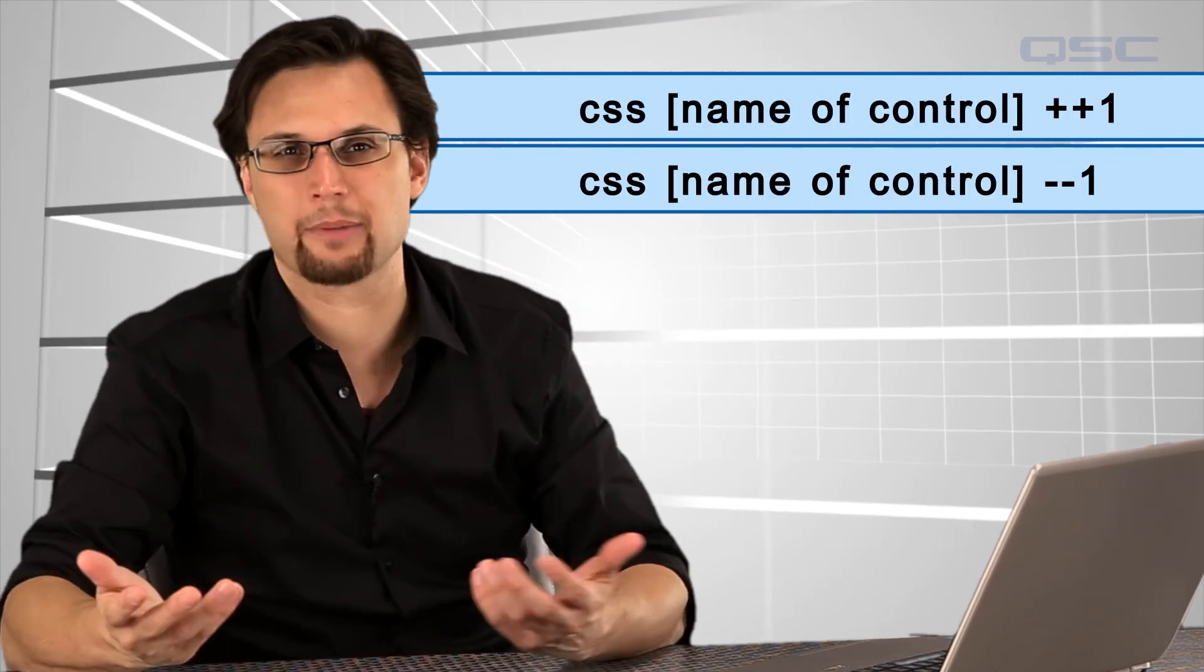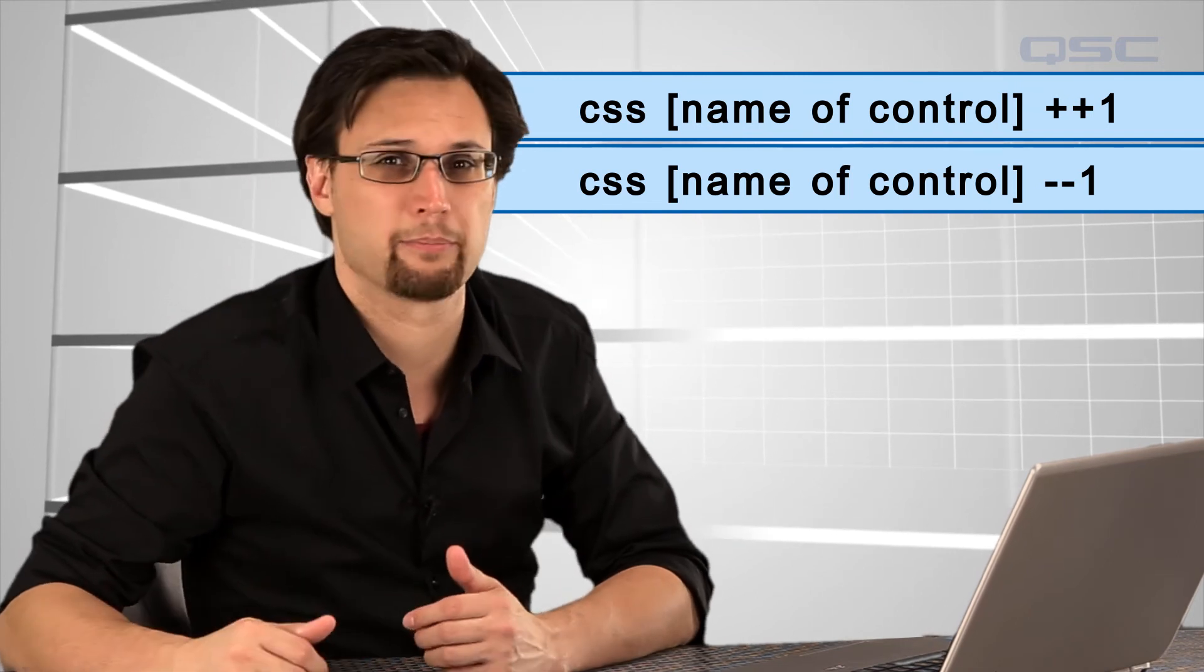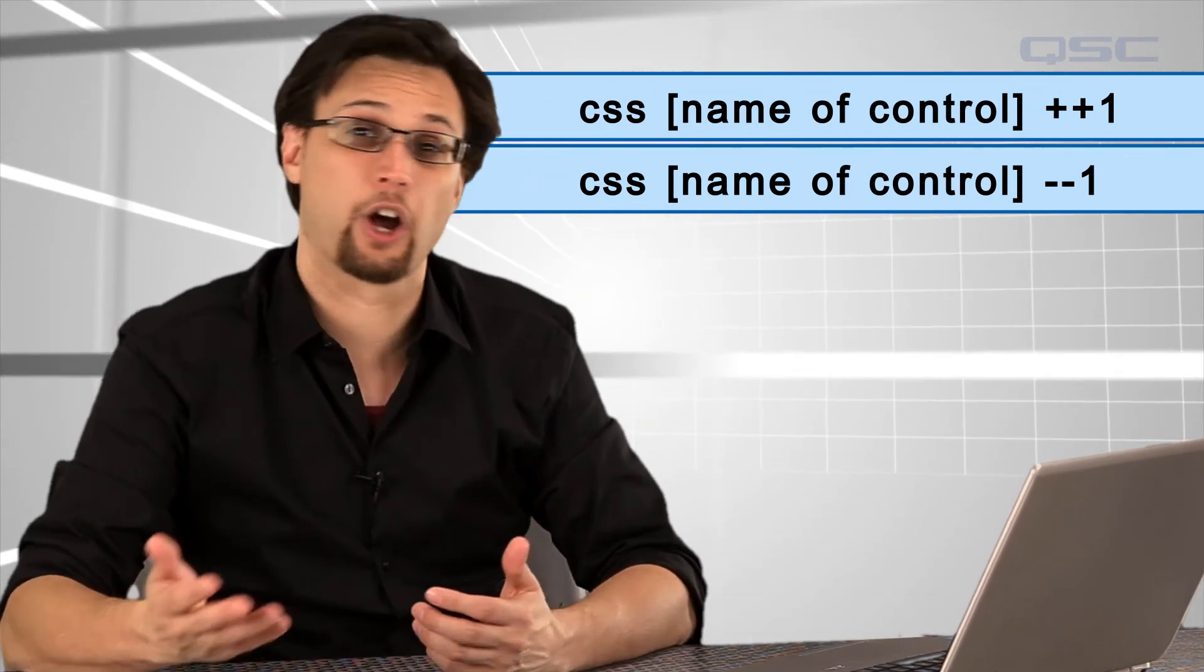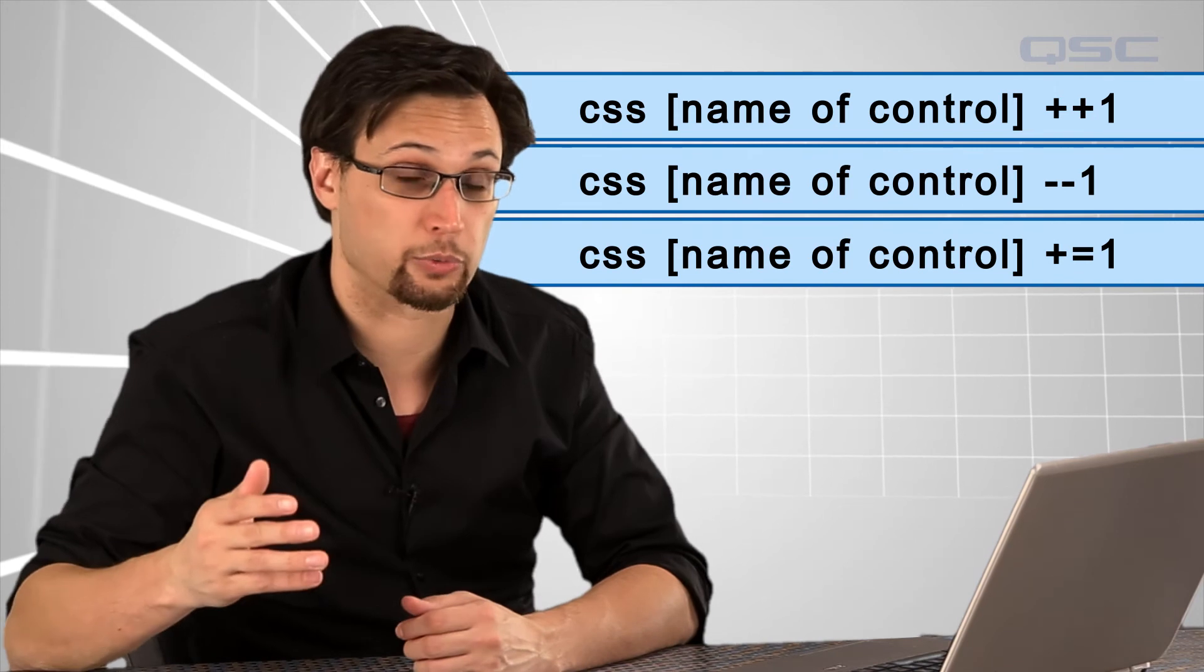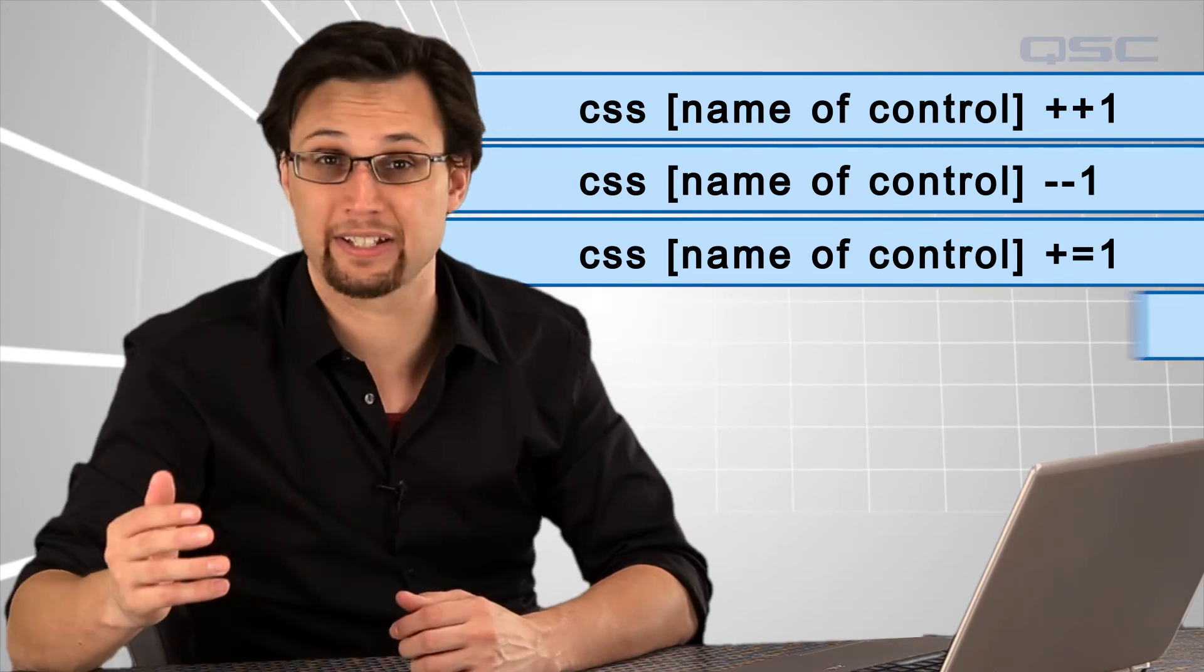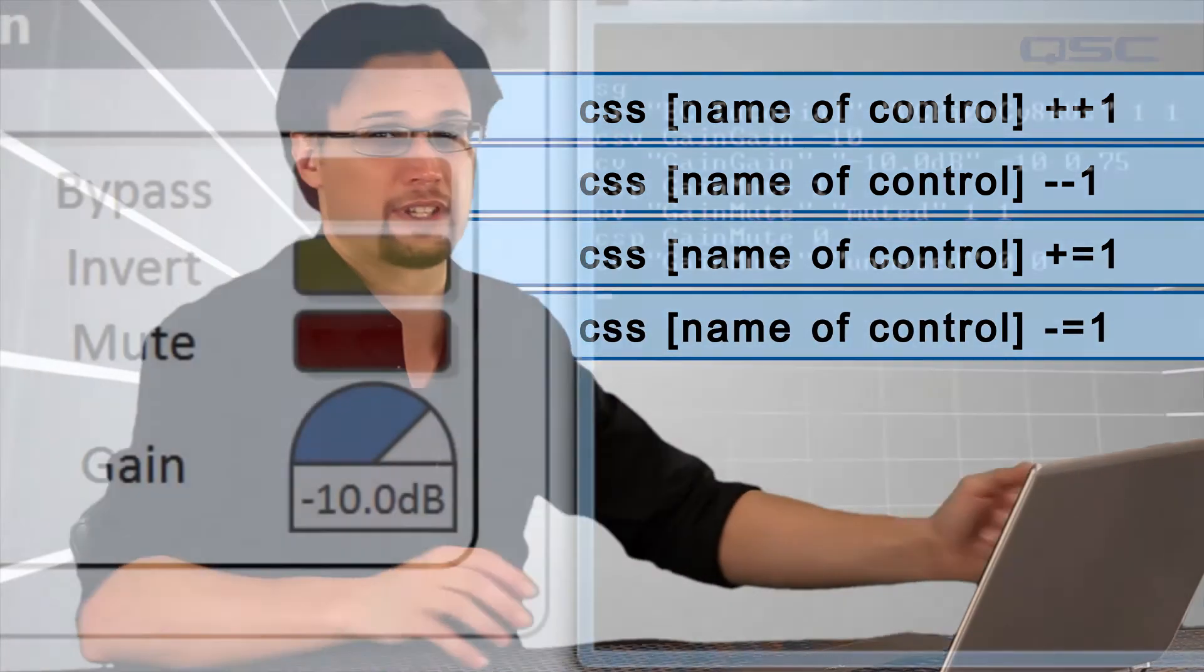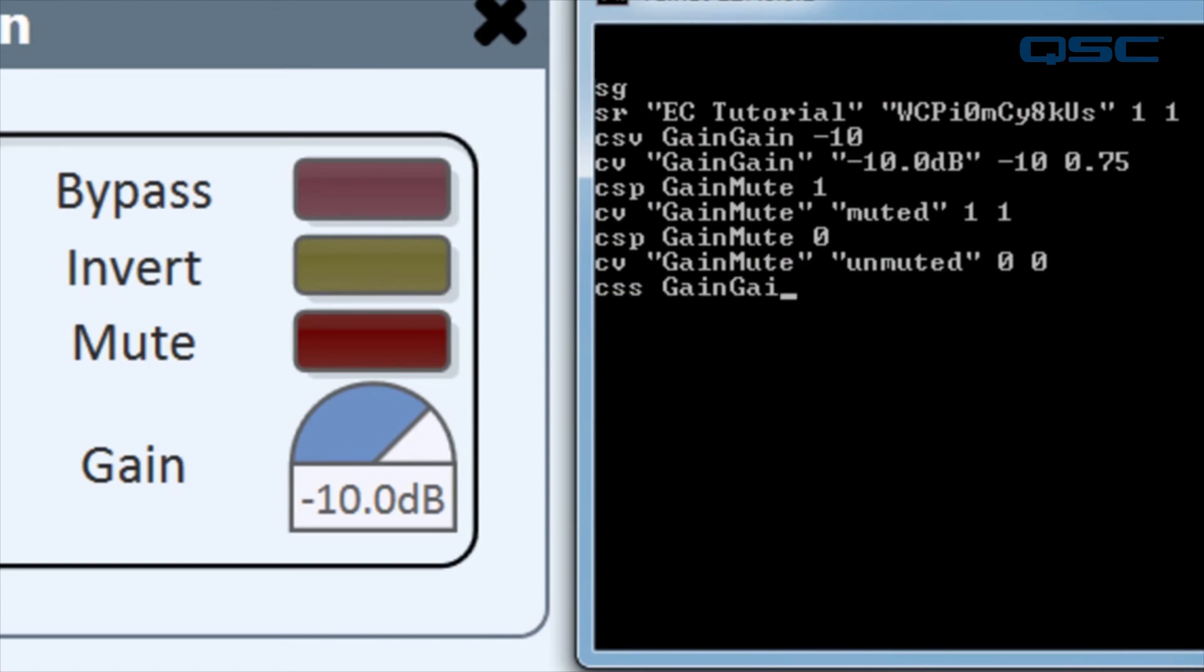The 1 can be substituted with any other value you'd like to jump by. We've also recently added the alternate version of plus equals 1 and minus equals 1, which work the same as the other strings. In the command line, type CSS, control set string, space, gain gain, space,